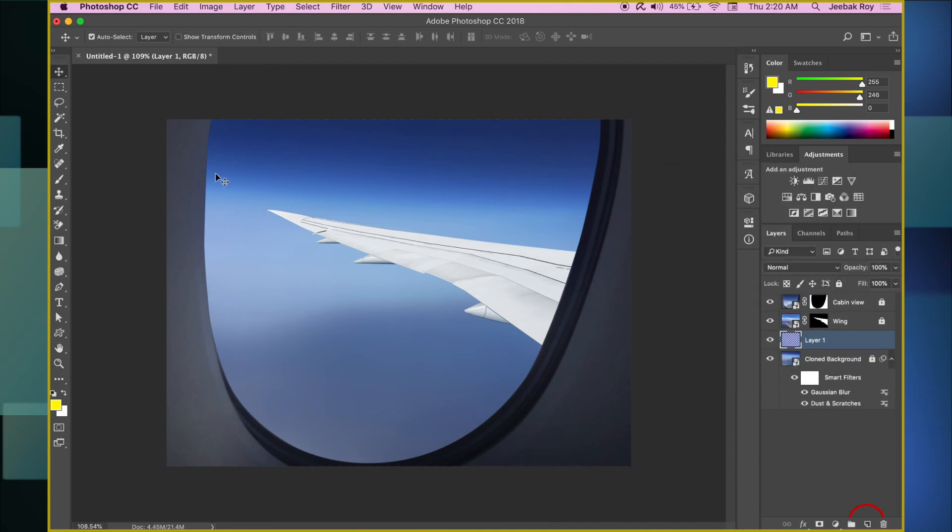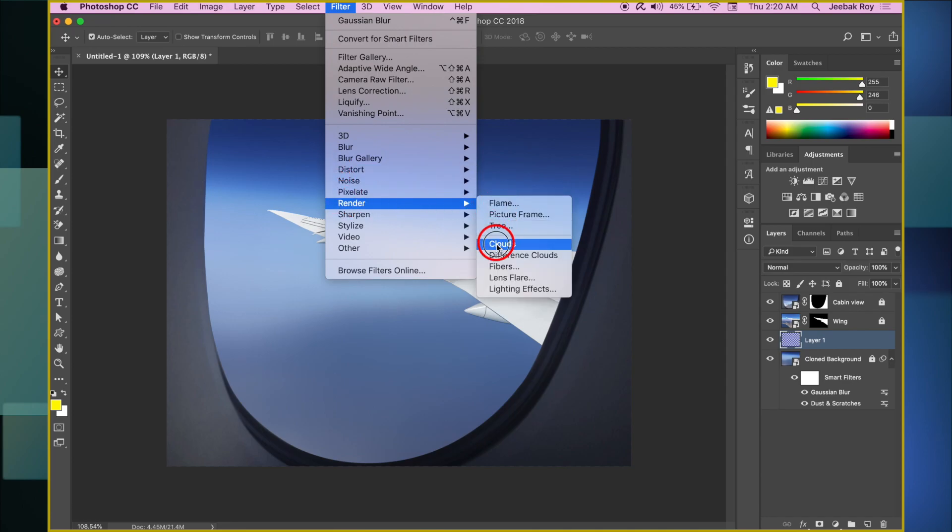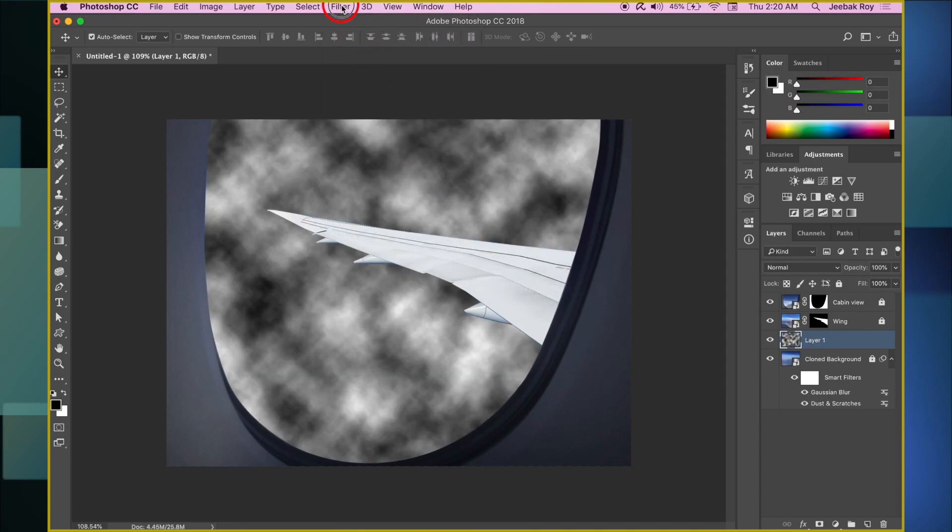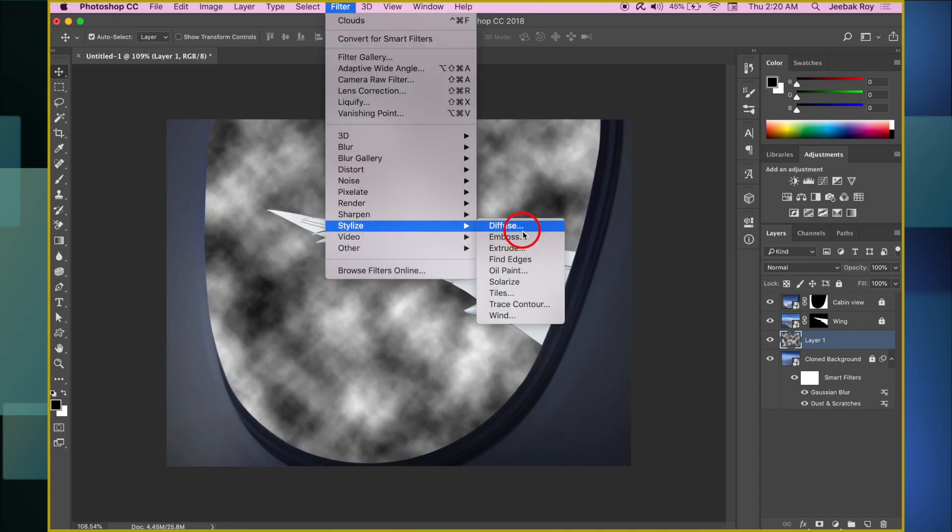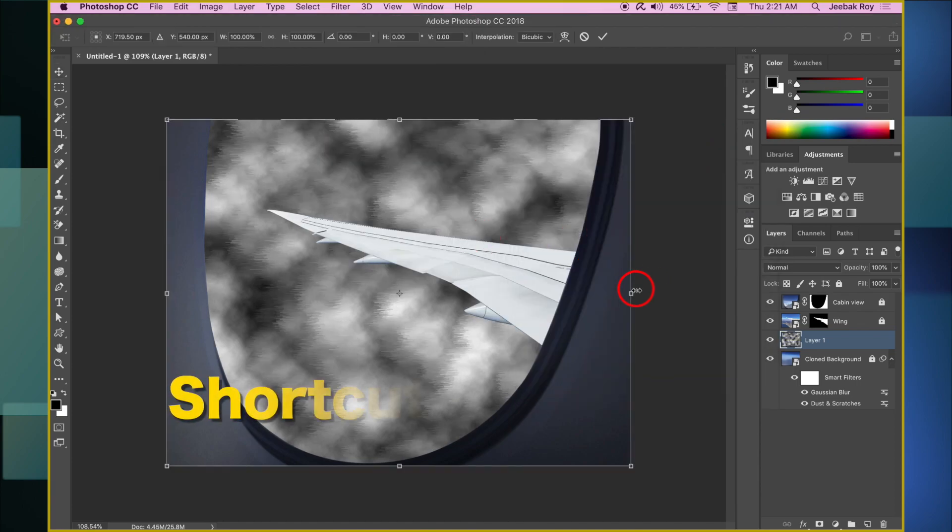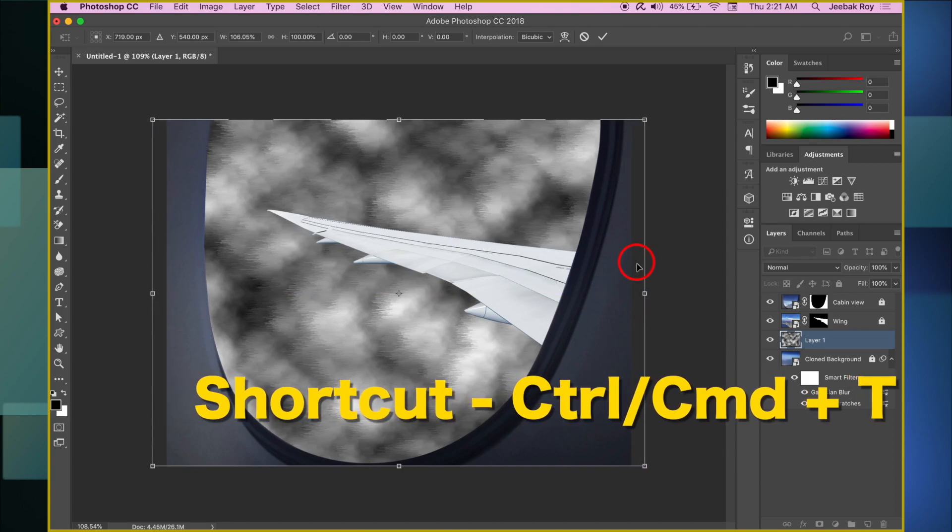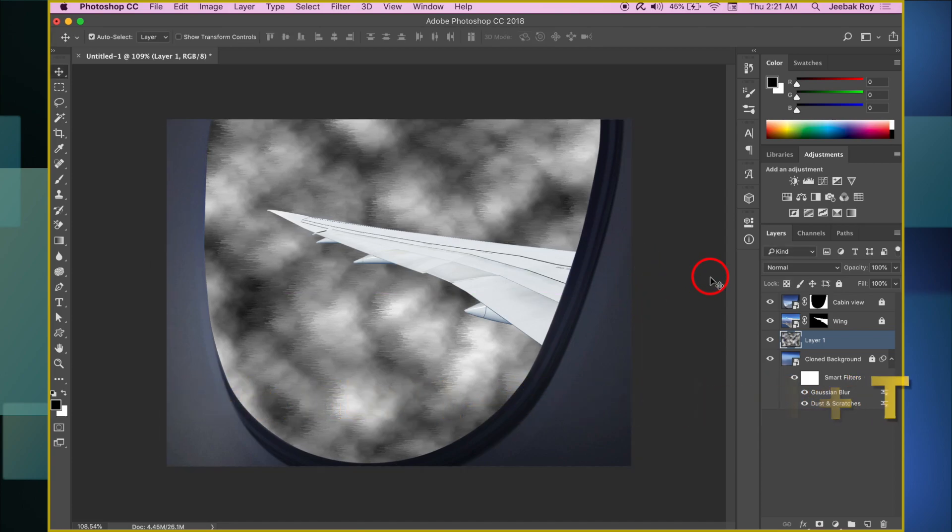Make a new layer above the background layer, go to Filter, Render, and select Clouds. Go back to Filter, Stylize and this time Wind. Set it to Blast, and Direction from the right. Stretch the image by transforming it with Ctrl or Command and T.